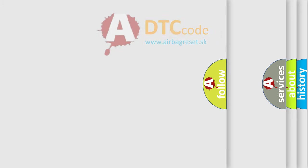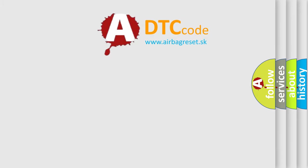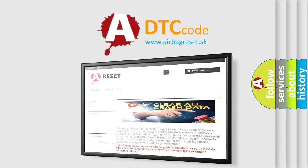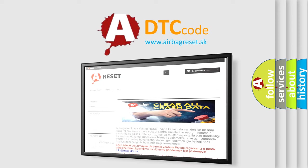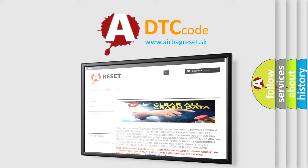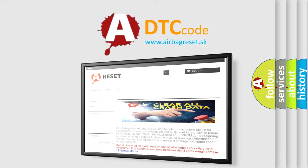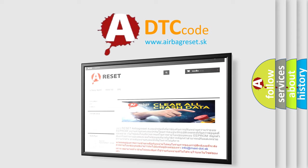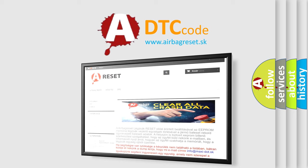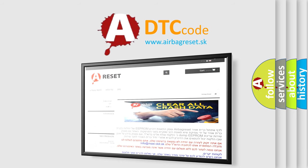The Airbag Reset website aims to provide information in 52 languages. Thank you for your attention and stay tuned for the next video.